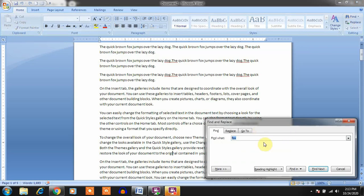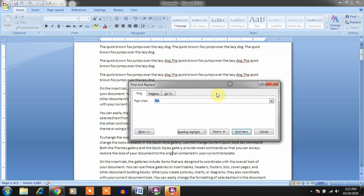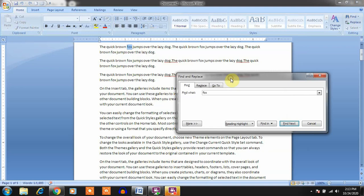The Find and Replace dialog box will open. In this dialog box, type what you want to find. For example, I want to find 'fox' — click on Find Next. It will show you the first occurrence of 'fox'. If you want to find the next occurrence, click Find Next again and it will go to the next word 'fox'.